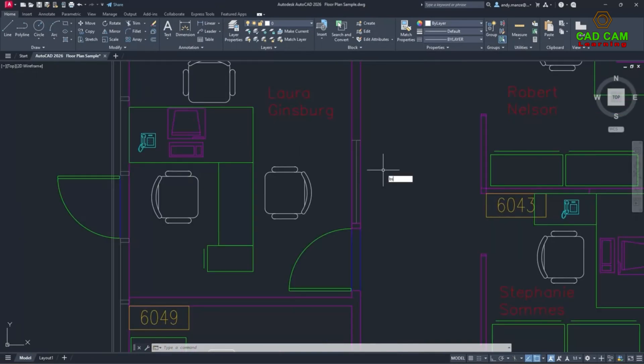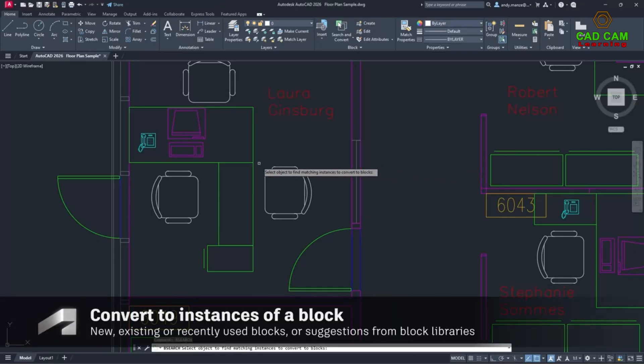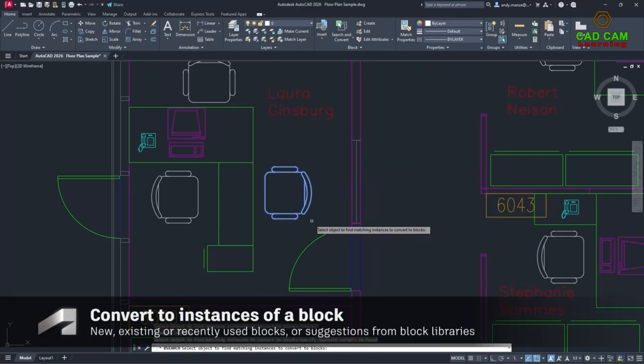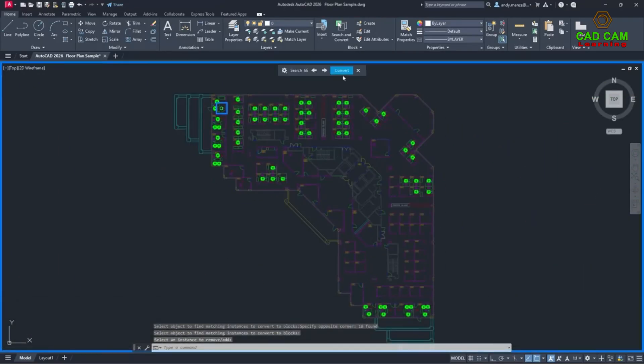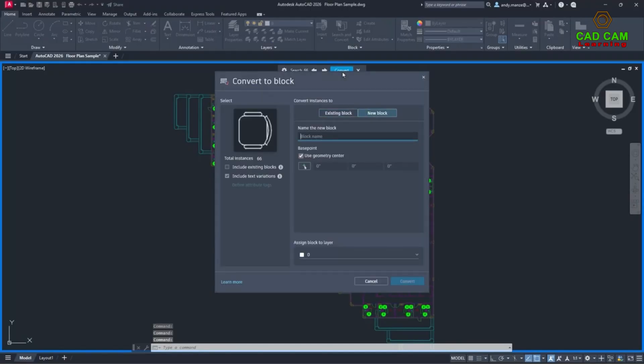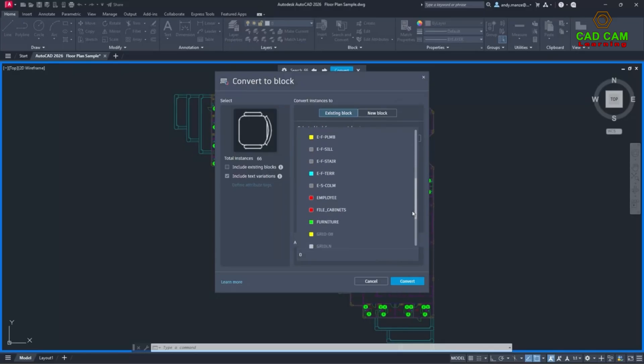Alternatively, a more tailored experience is available as similar blocks can be suggested from your own block libraries or recently used blocks, and once converted, all the processed blocks are inserted onto the previously specified layers, all to help promote content reuse and standardization across your drawings.